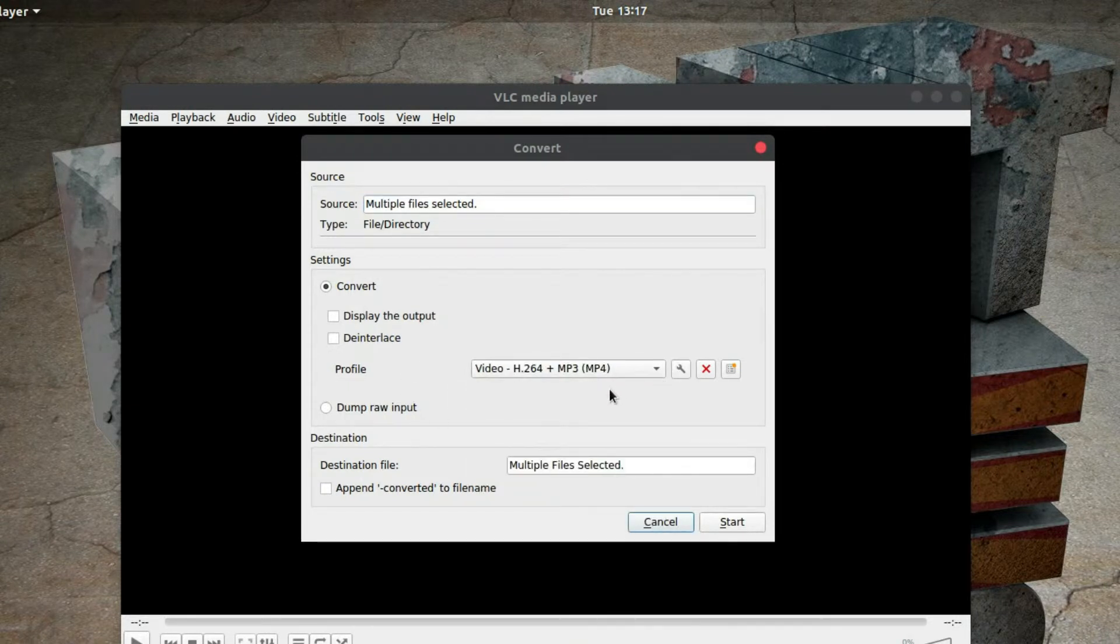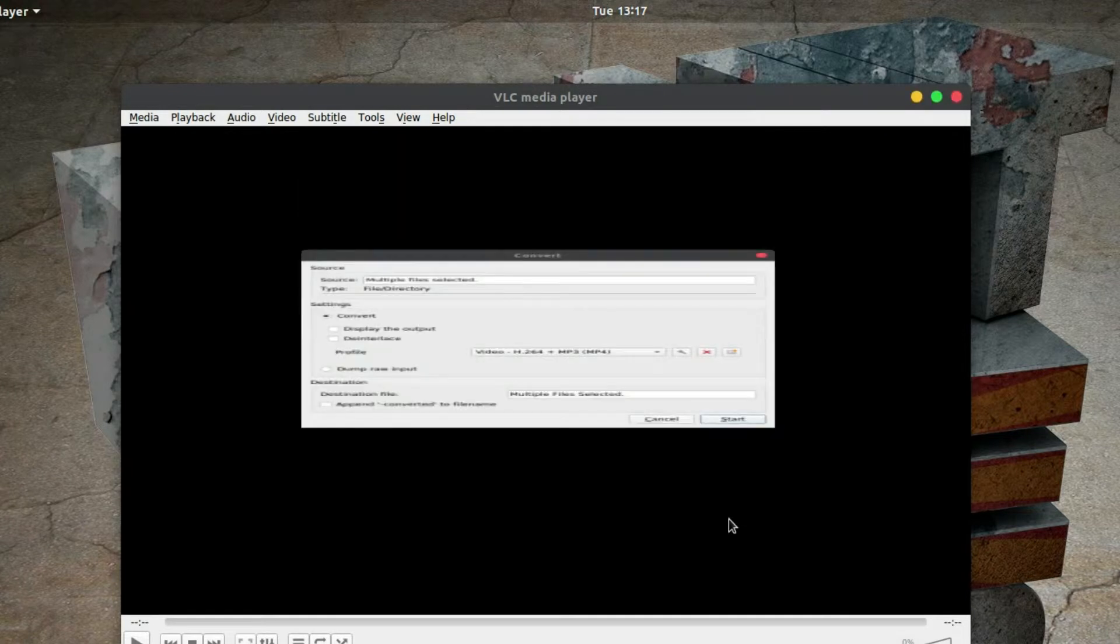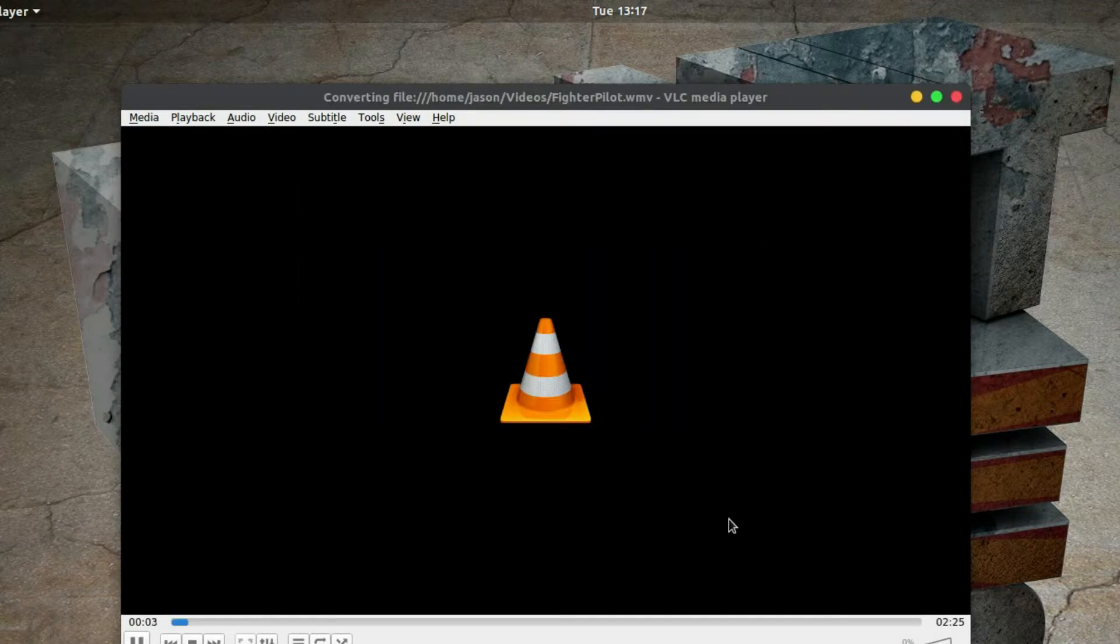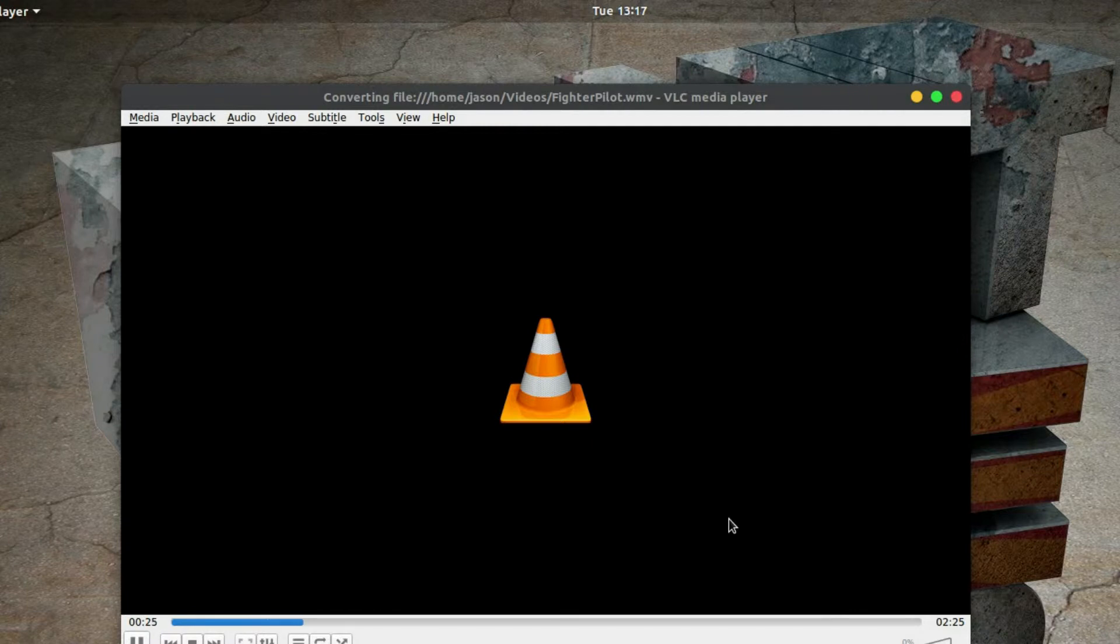I'm just literally going to leave everything as it is and click Start. Now what you'll notice is down in the progress bar there, we've got the first movie that's being converted.